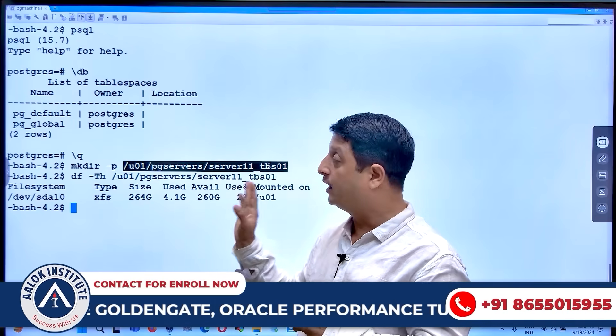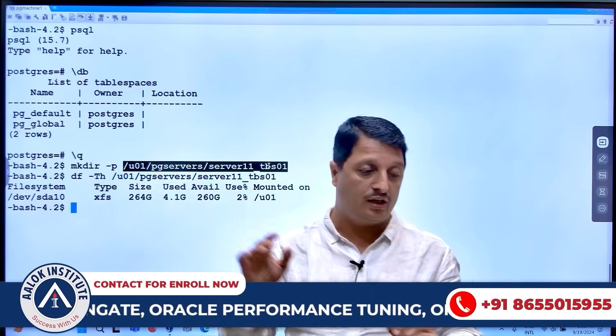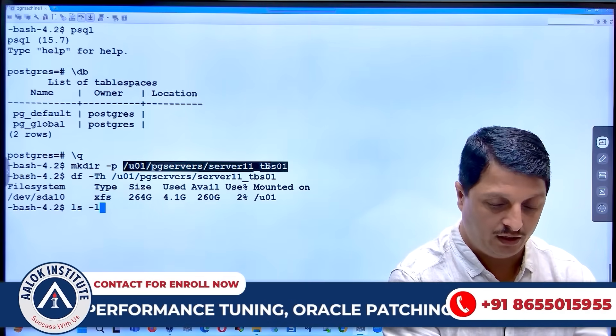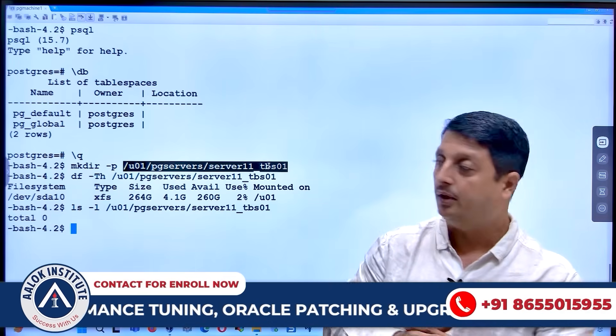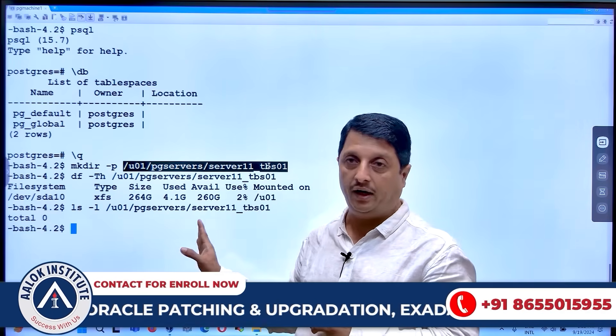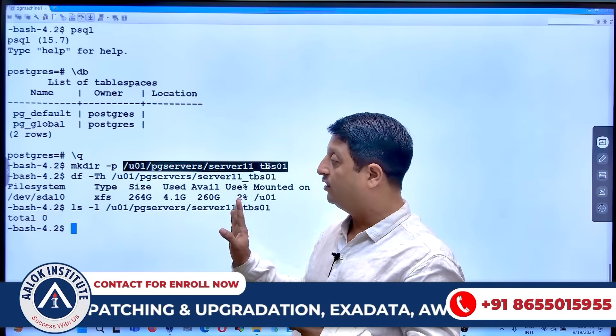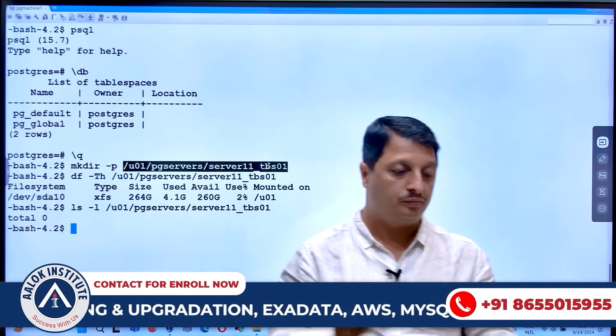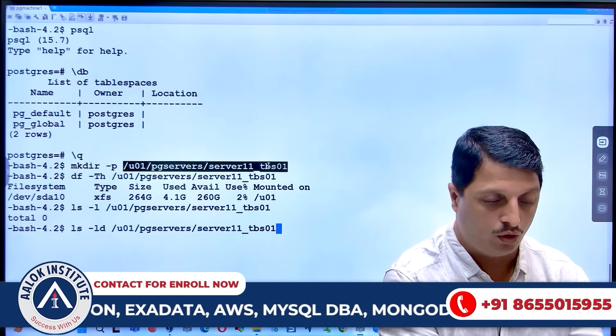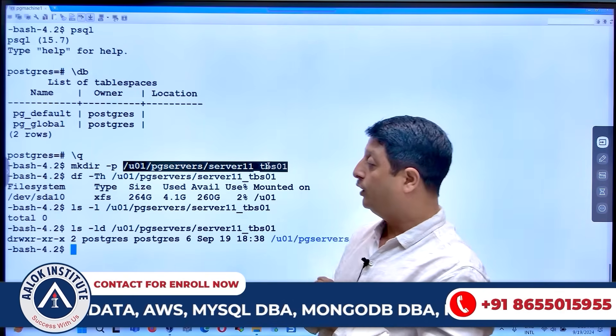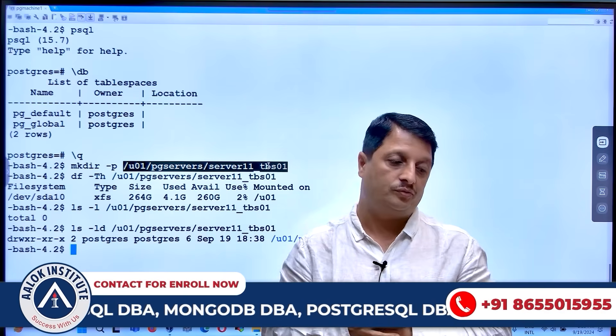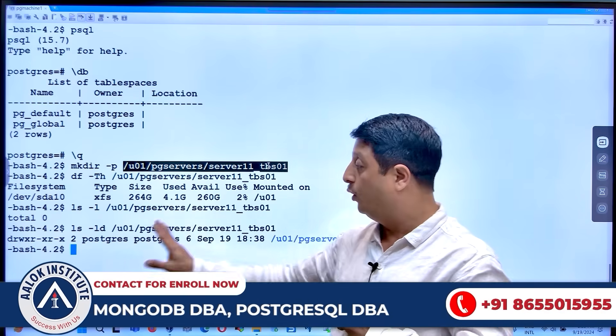So after your folder creation is done with the help of mkdir, you can reconfirm that this folder has been prepared and it is an empty folder. And this is now currently owned by my user called postgres. This is my OS user.